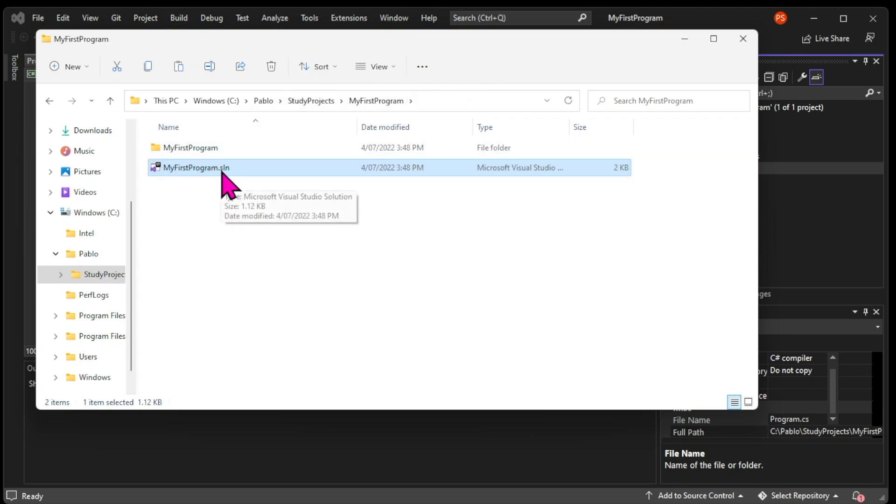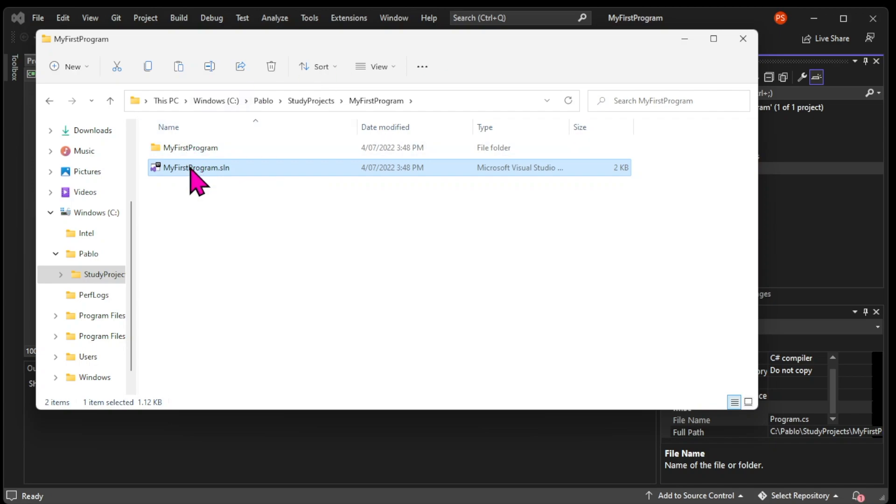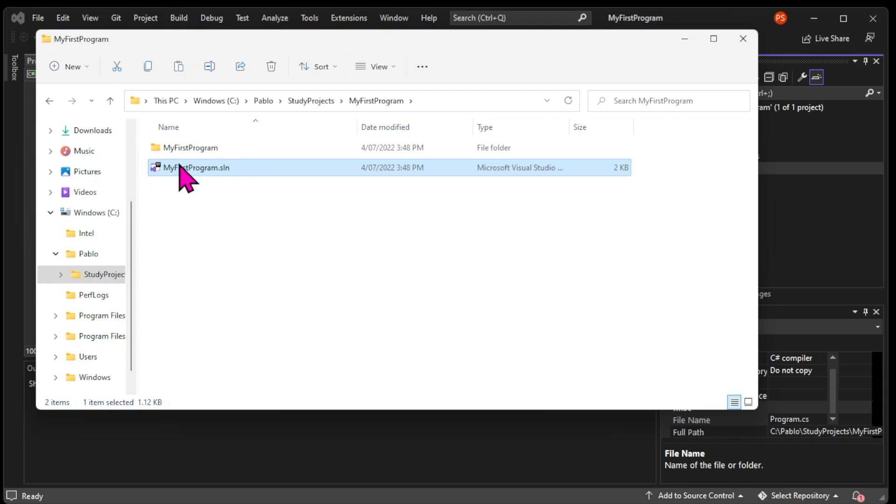This is a file that keeps information about the organization of projects in a solution. That means that a solution can have multiple projects that are responsible for different things. The main purpose of this is organization. This is one of the reasons I love C-Sharp so much.